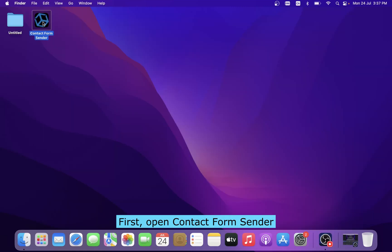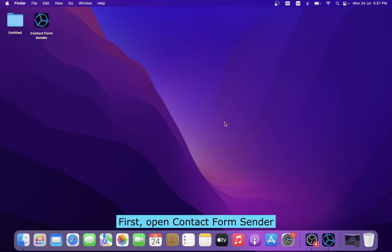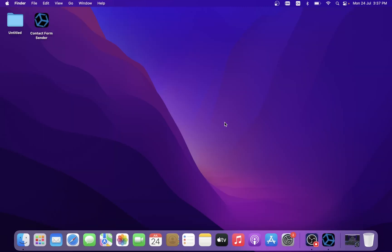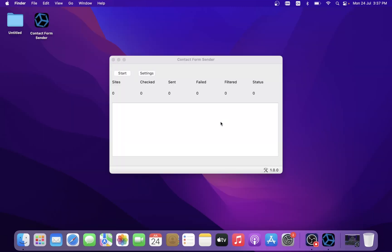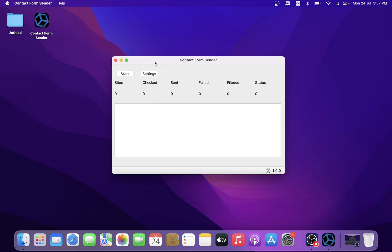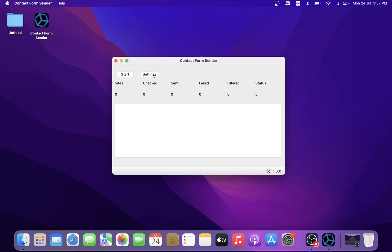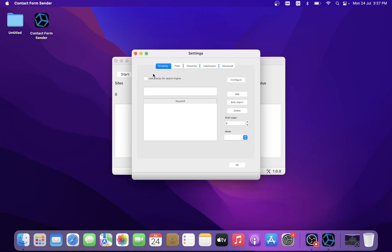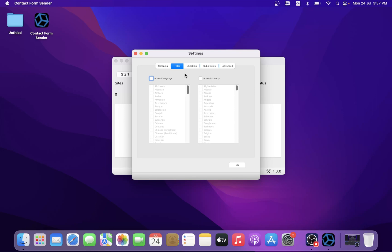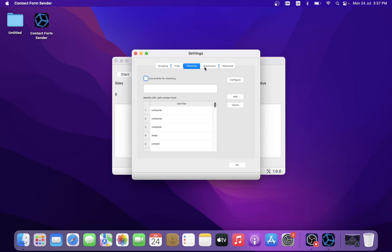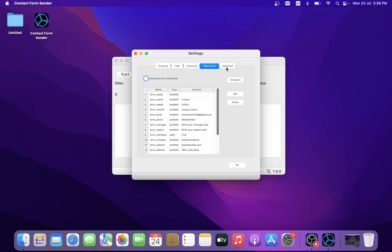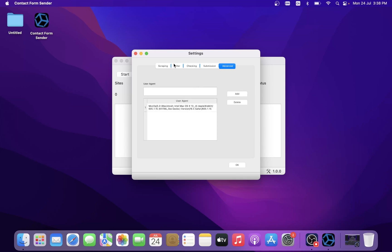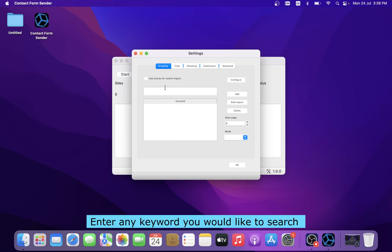First, open Contact Form Sender. Enter any keyword you would like to search.